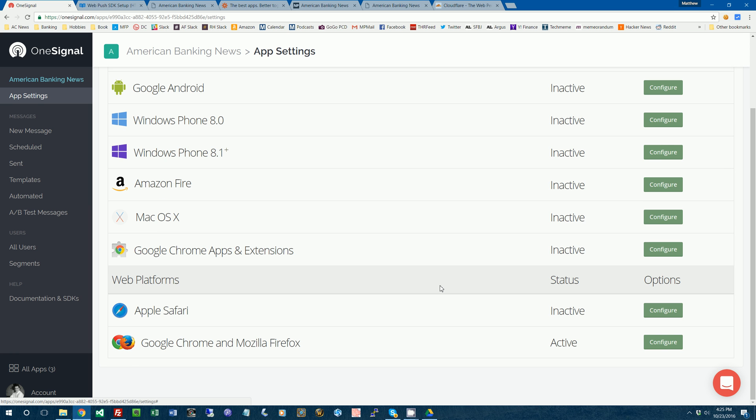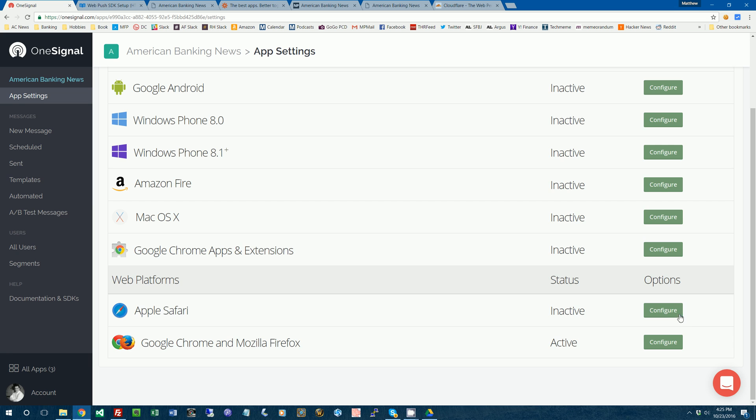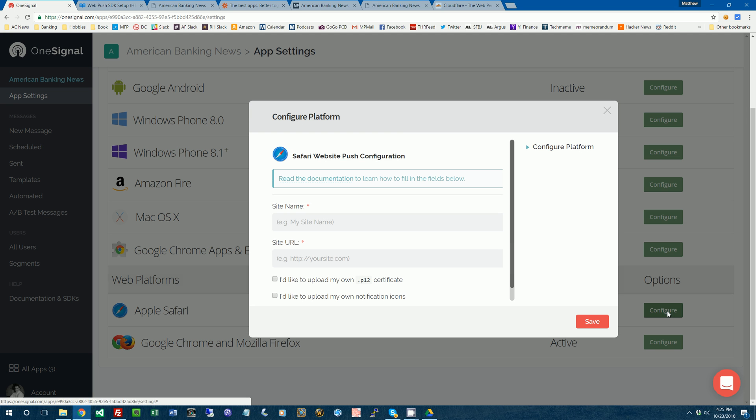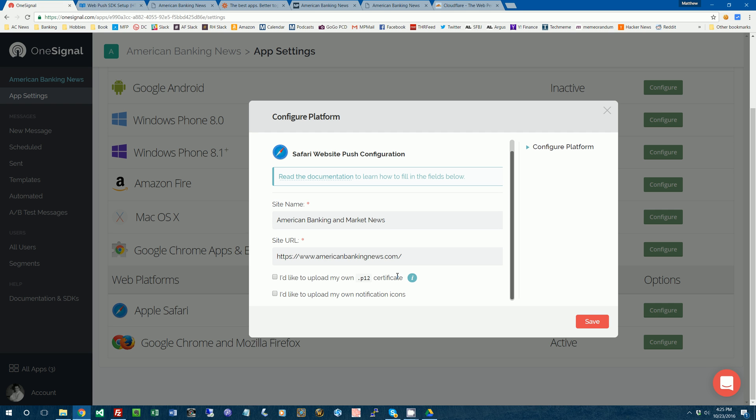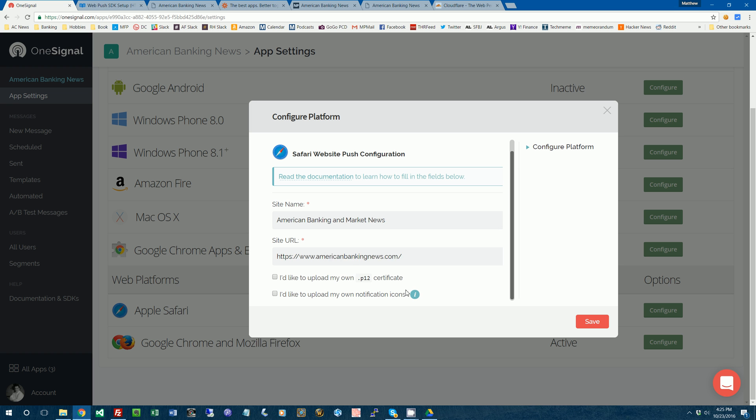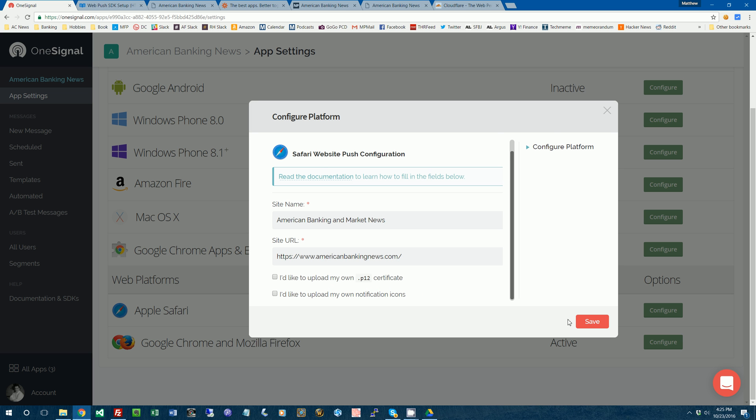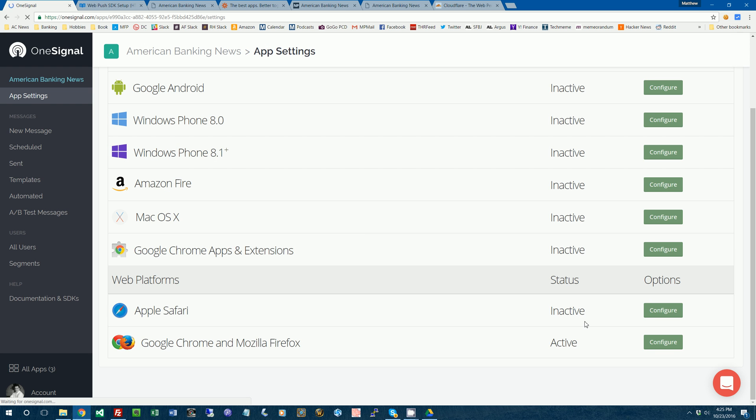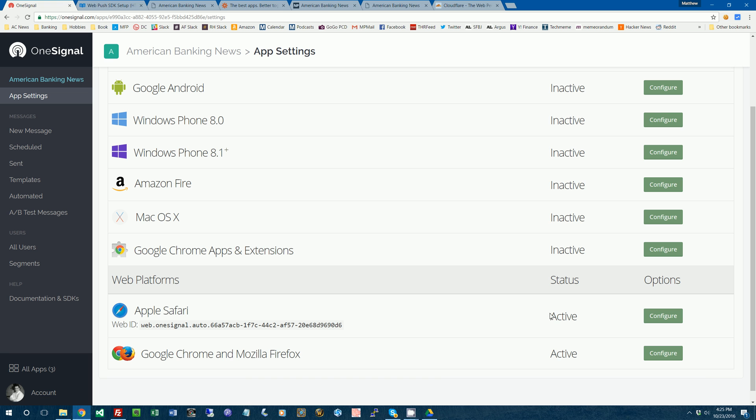So we're going to go back into OneSignal. We're going to go into App Settings. We'll do Configure. We'll type in American Banking and Market News again. You don't have to check either of these buttons. A P12 certificate, I believe that's some kind of secure certificate that Apple uses to identify people. You don't have to do that. And then if you want to upload your own icon, you can do that. We're going to skip that right now. Okay, so now that should be working too for Safari.